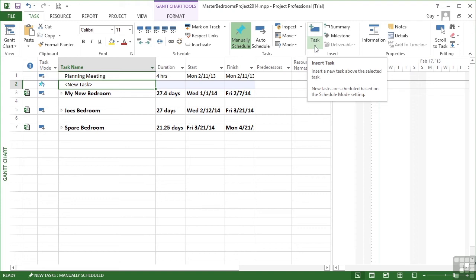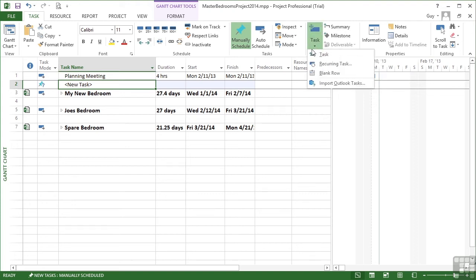So to insert the recurring task, we go to task ribbon, task dropdown, recurring task.